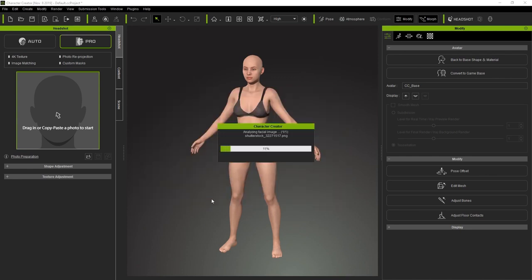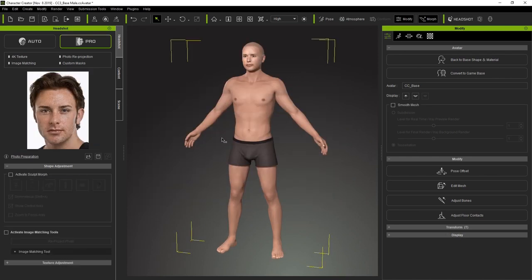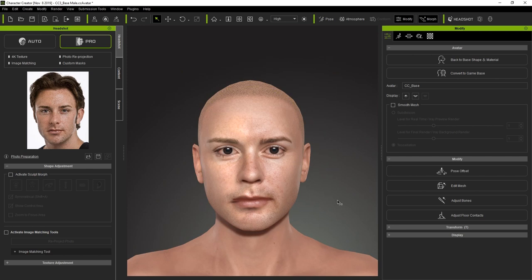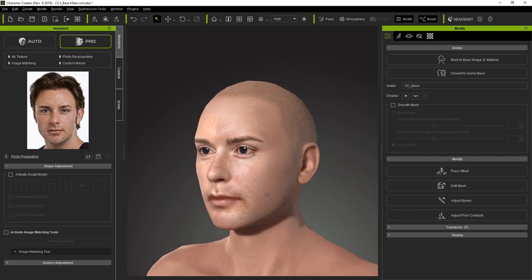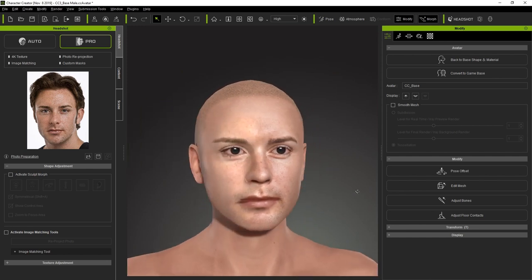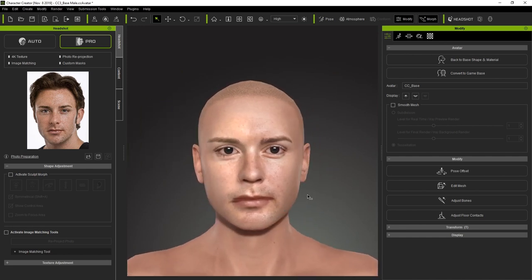After it's finished processing, this is what we'll get on the screen. You can see the automatic facial production is fairly decent; however there are still a lot of things that can be refined and tweaked.